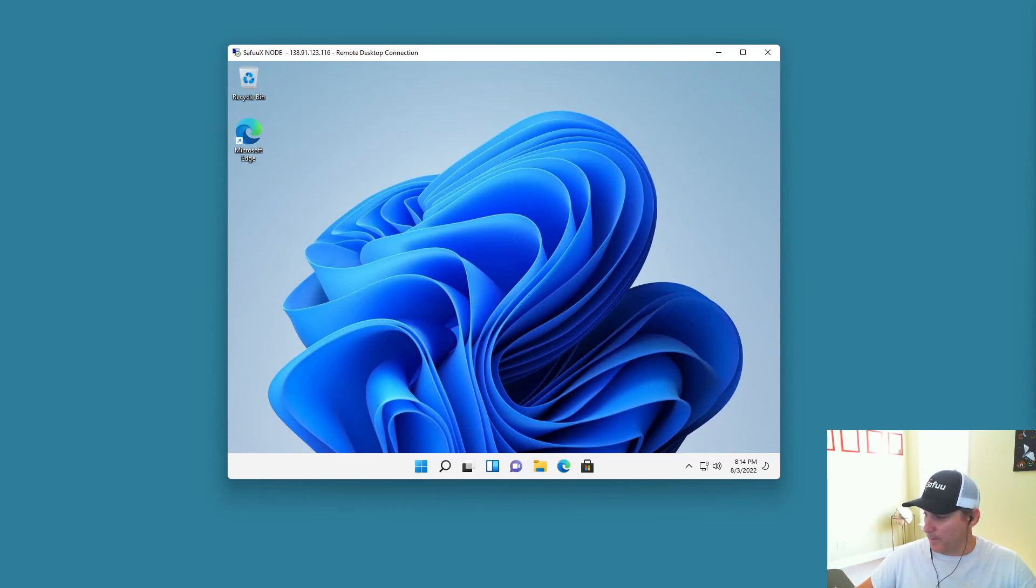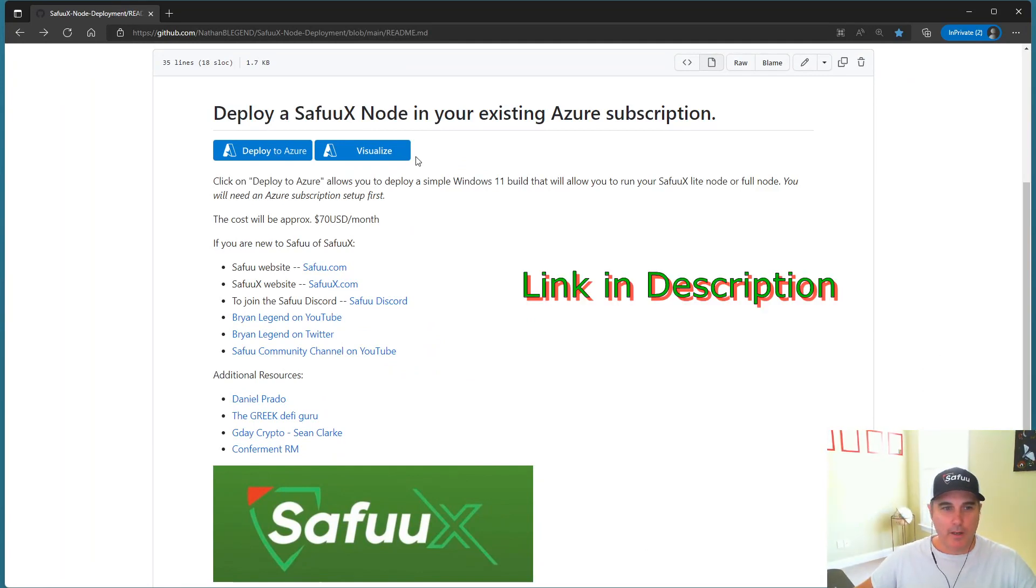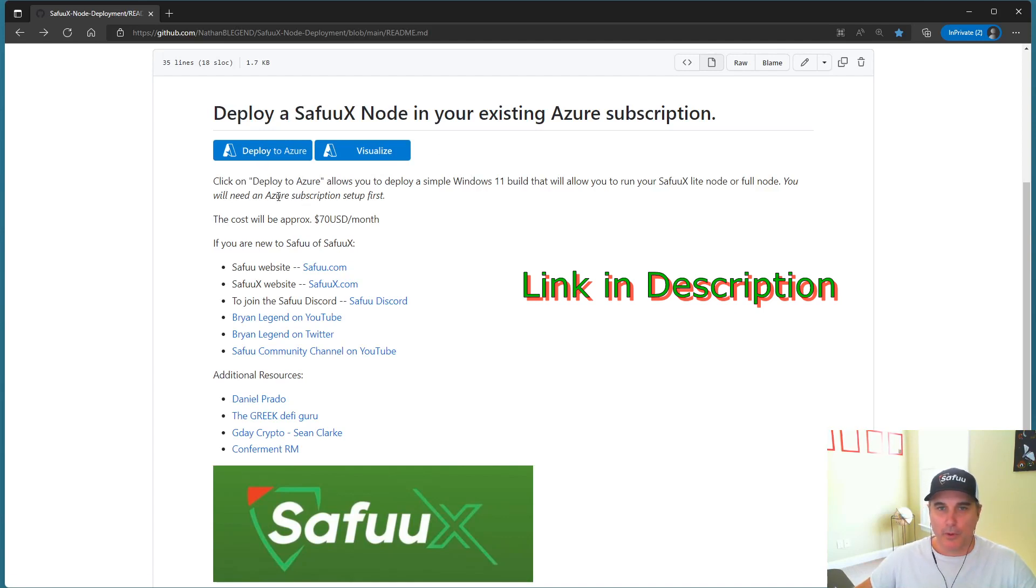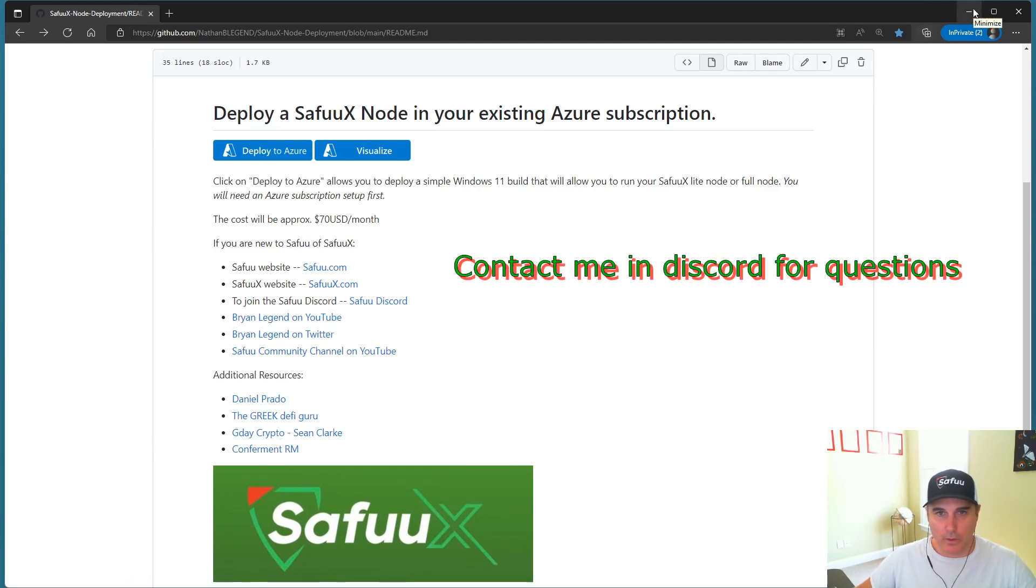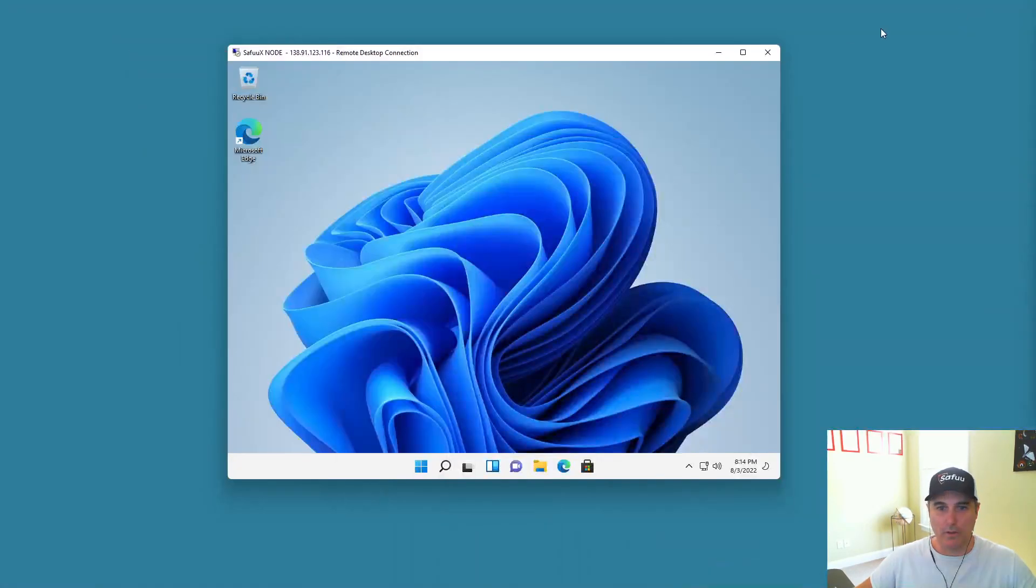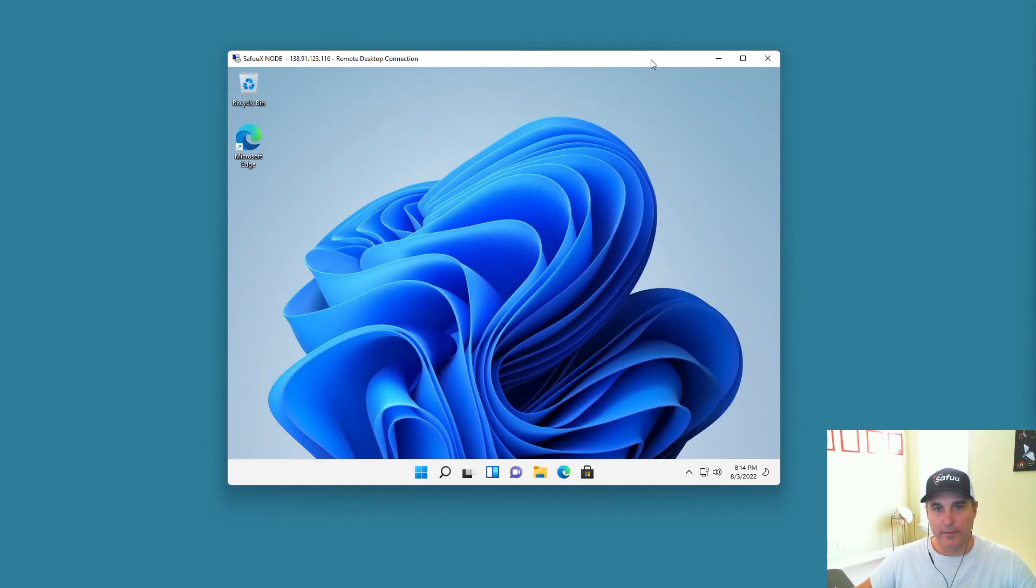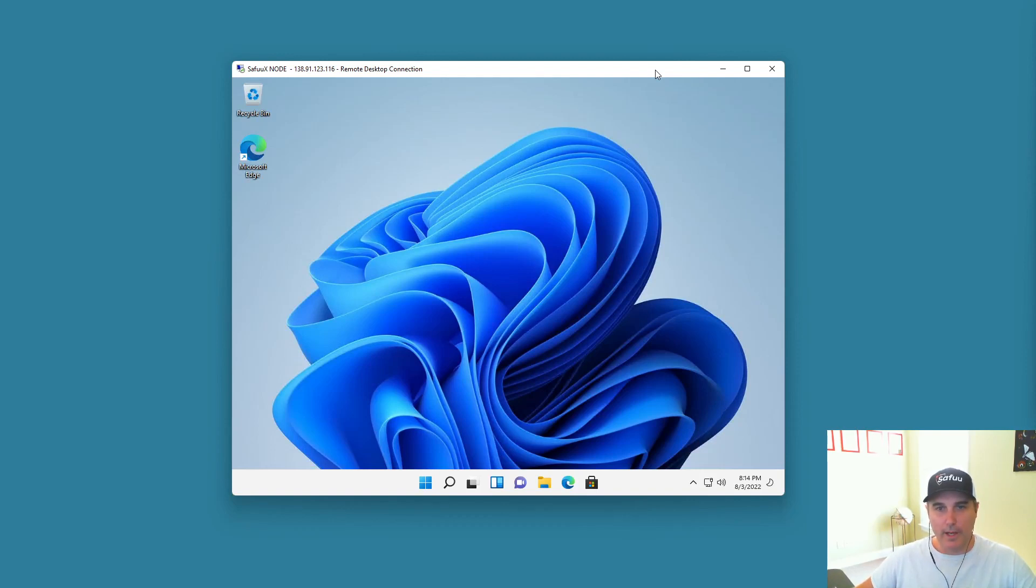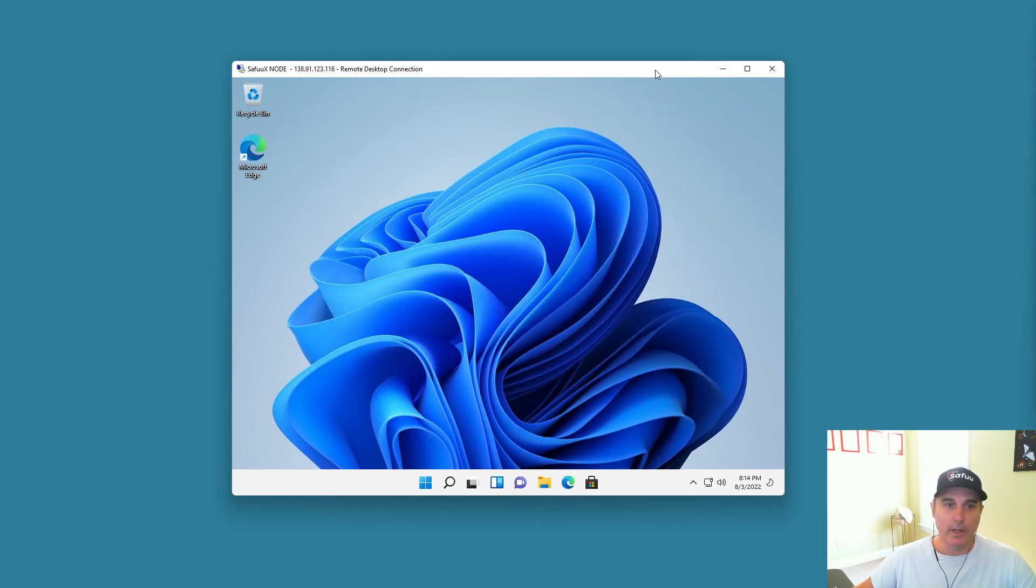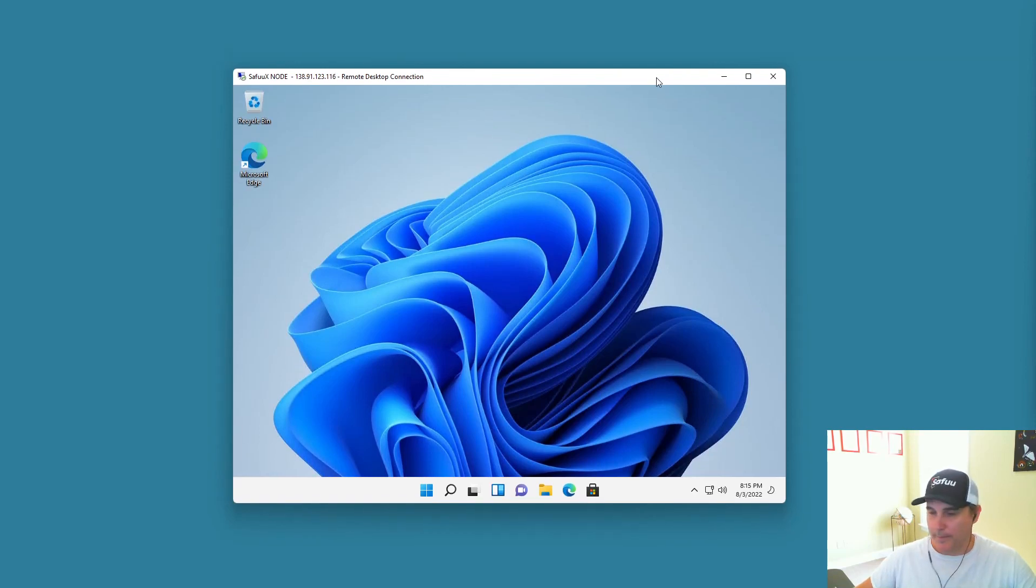So in summary, if you go to this GitHub repository I created, you create your subscription, like I showed you through the portal. And then you come back here and deploy to Azure. The end result is going to be, it's all automated for you. You have to answer a couple of questions and this will be up and running for you. So it's really simple. I'll end it there. Hope you enjoyed it. And I'll continue to make some more videos around virtual machines, SafuuX nodes in the cloud. But until then, bye for now.